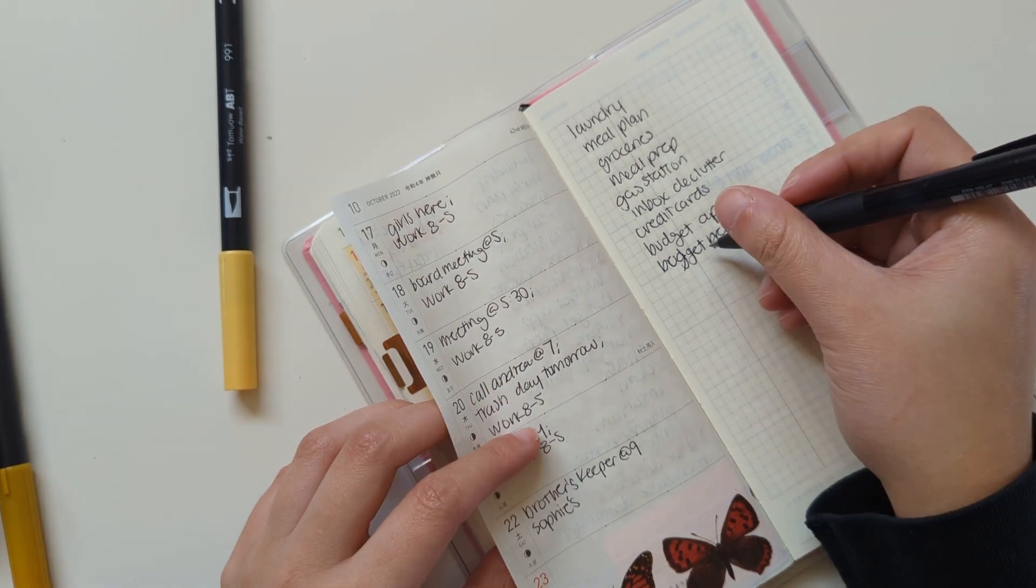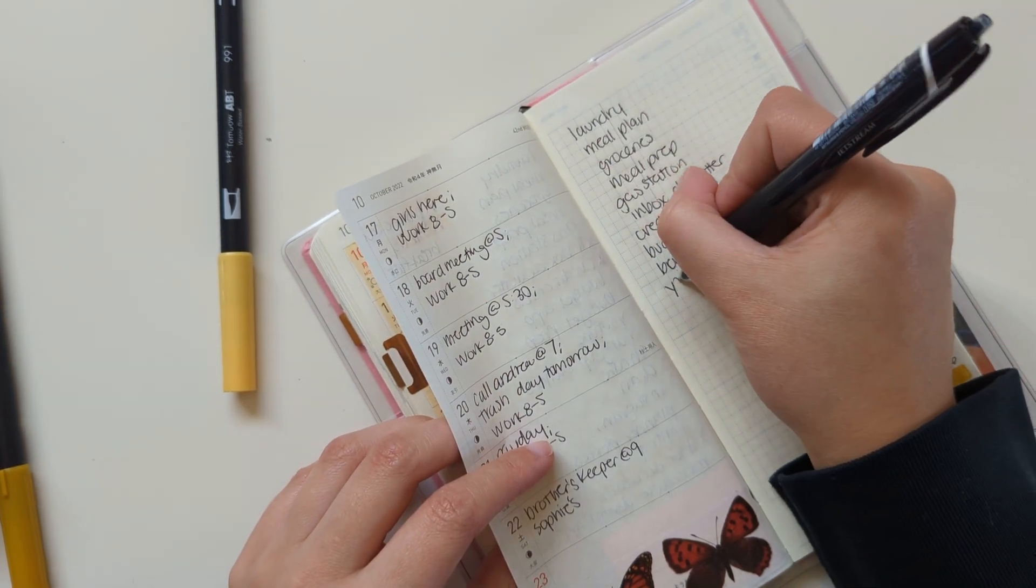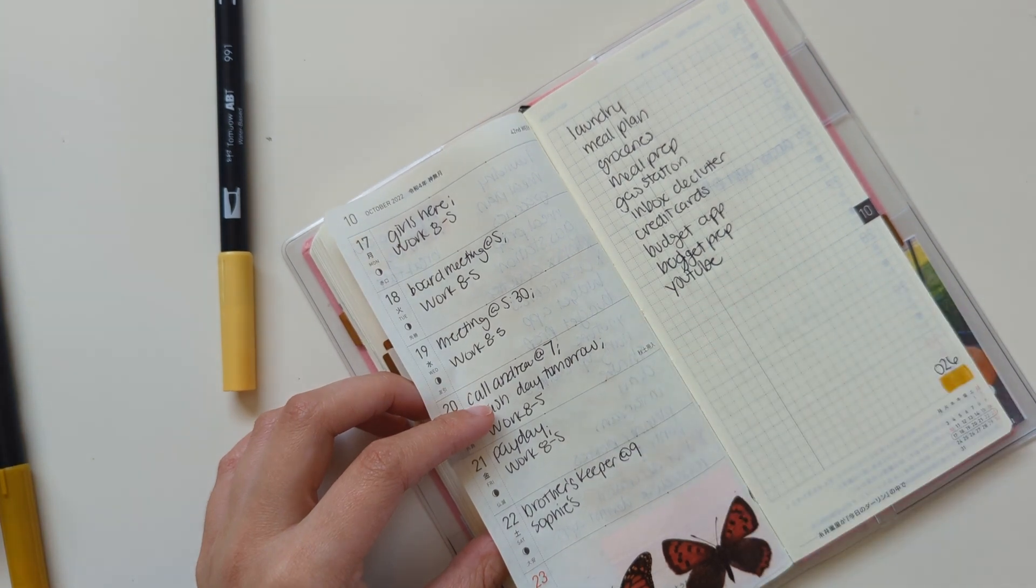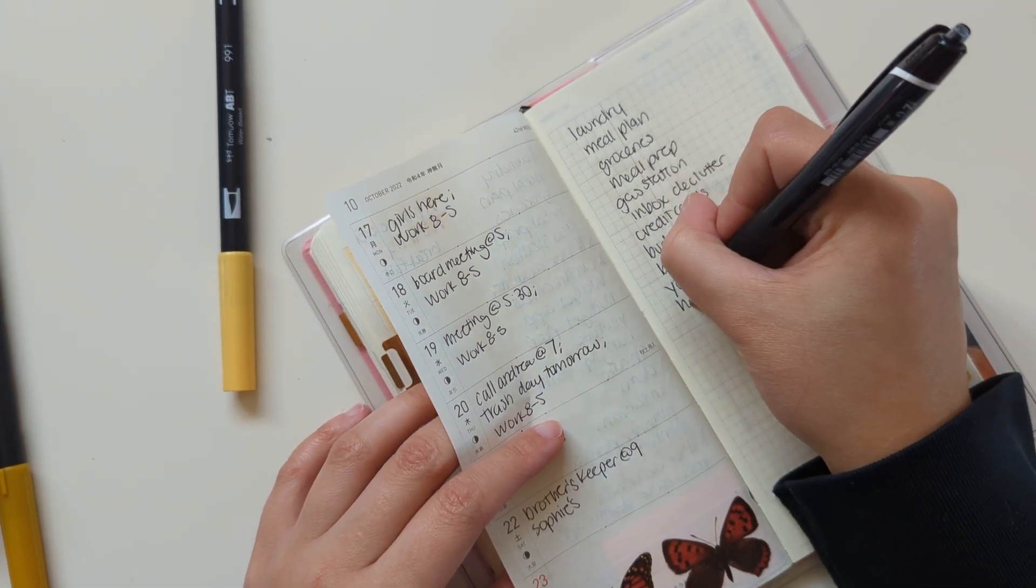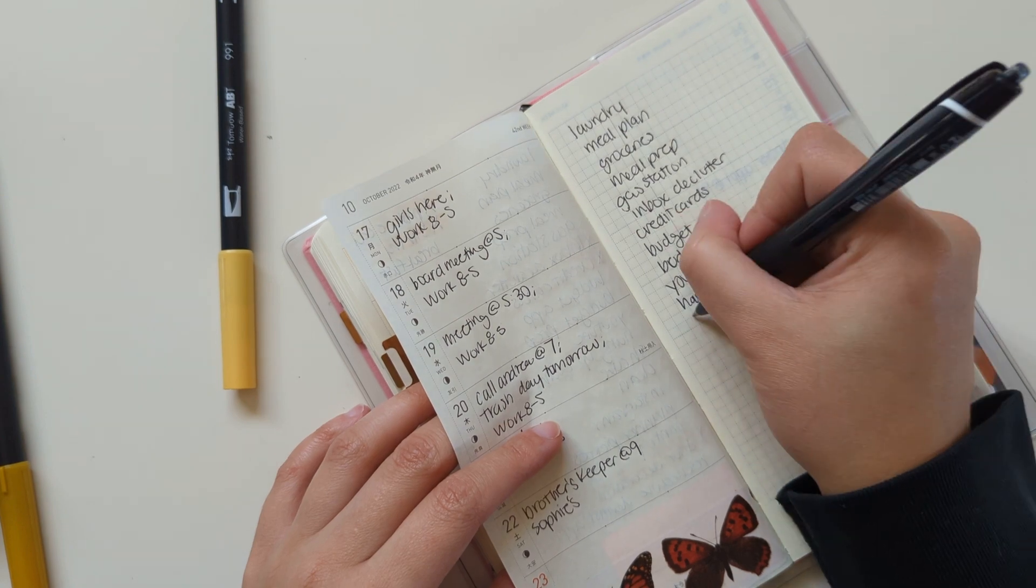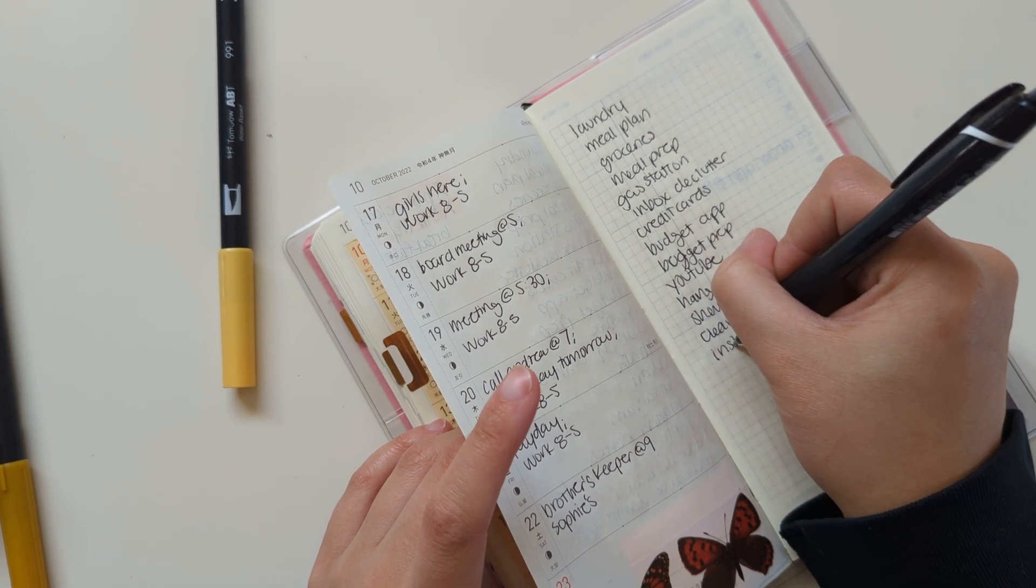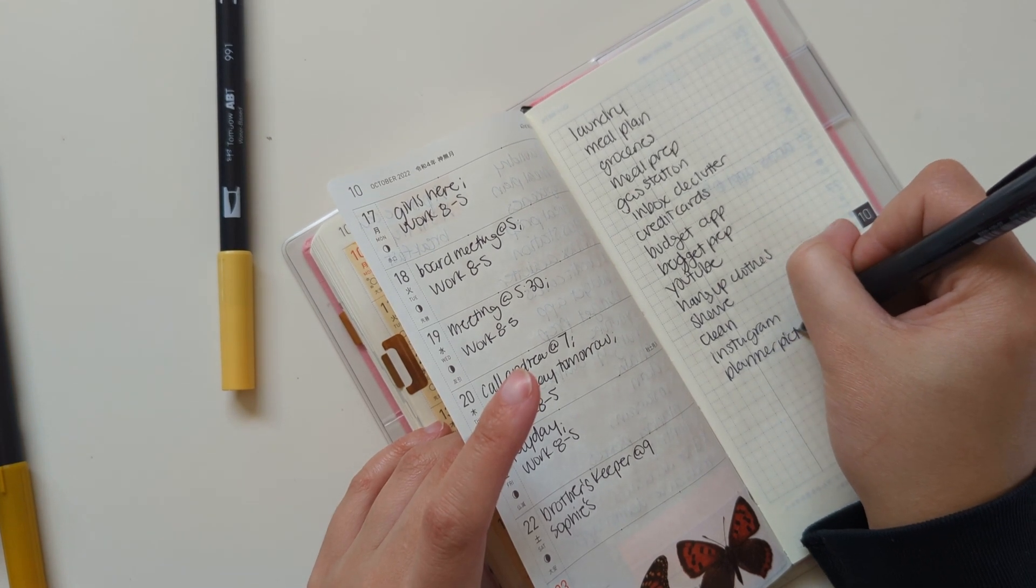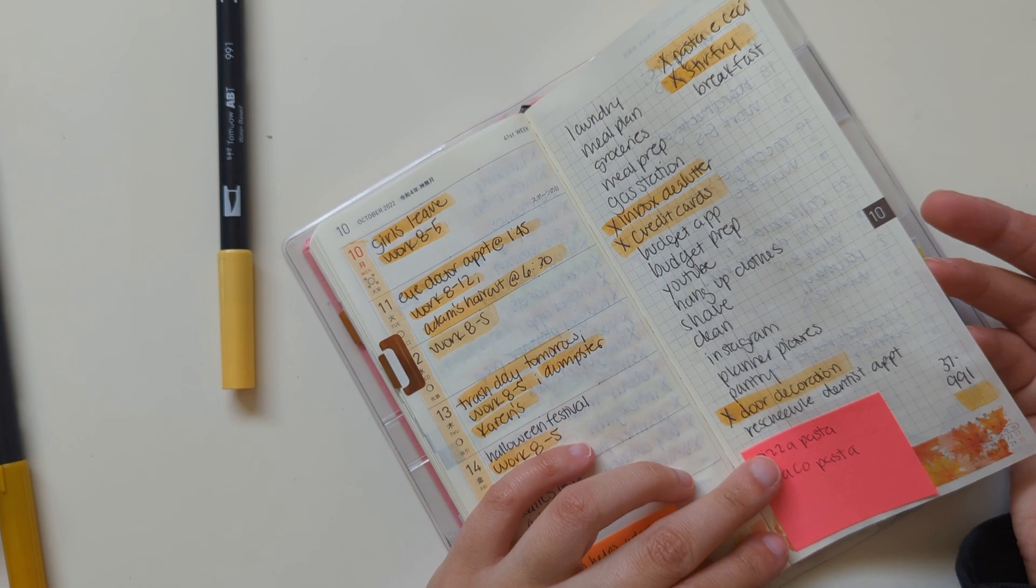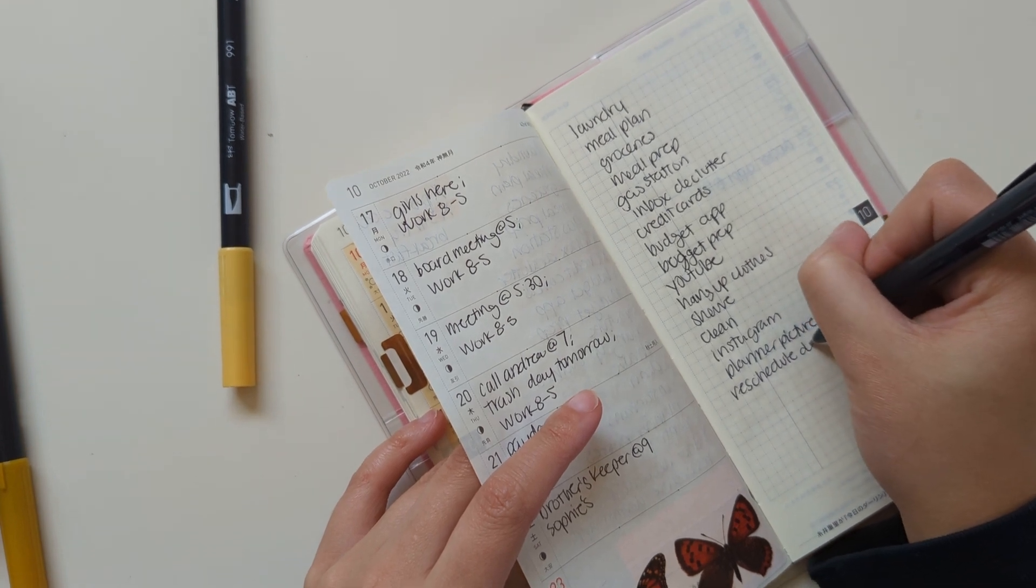Hopefully my planner, but definitely need to update my budget planner. Hopefully I will film a YouTube video. Hopefully I'll film a video for my payday budget or paycheck budget, but we will see. I'll need to hang up clothes, clean, post on Instagram, take planner pictures.